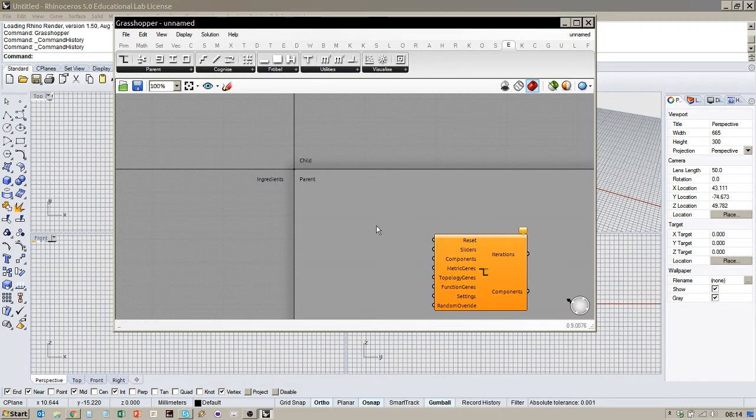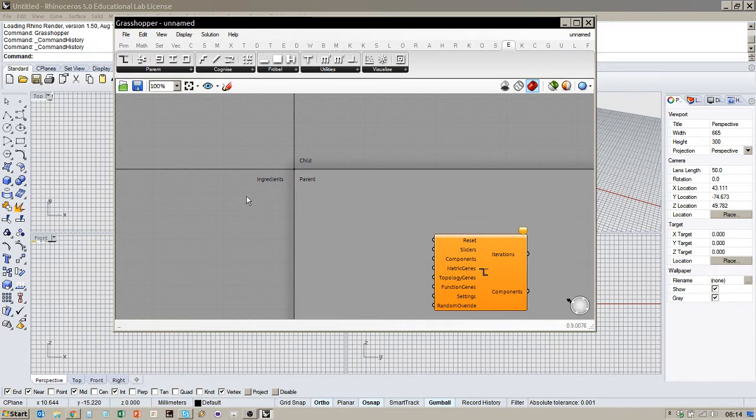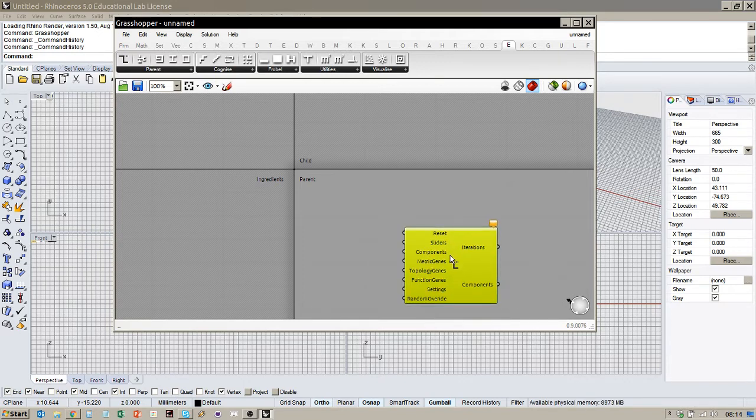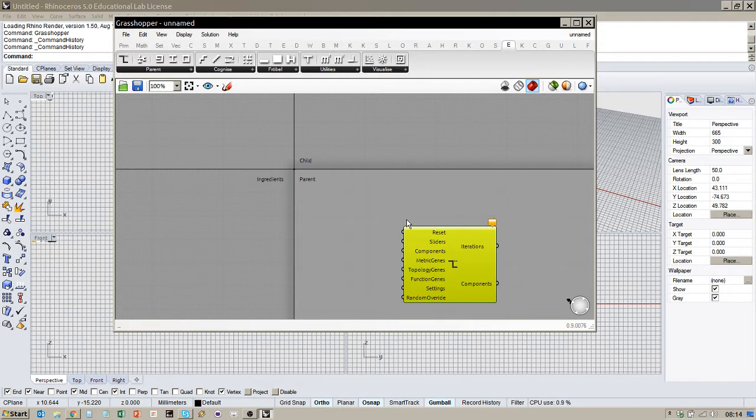But what goes into a definition? Well, the Ingredients tab here stores all the components that will make up the Grasshopper definition. So you can think of it, yeah, basically as ingredients for a recipe. And when we get to the first example, we'll see some examples of those.